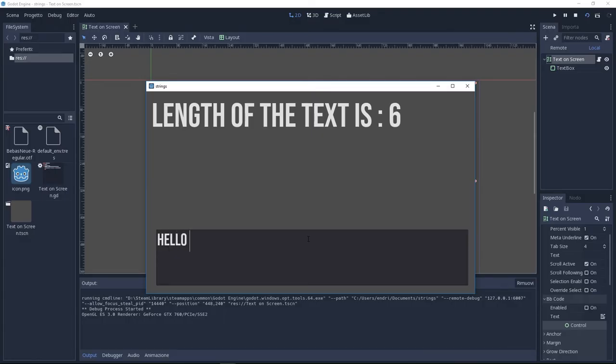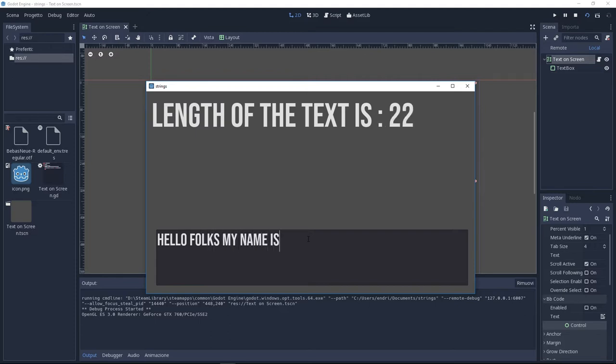Hello folks, my name is Andre and today we're going to do this in Godot. We are going to find out the number of characters in a string.